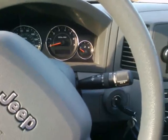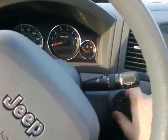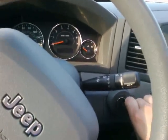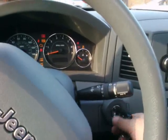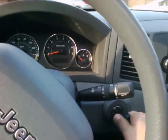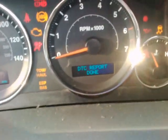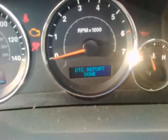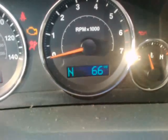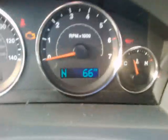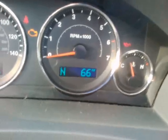Watch as I follow the procedure right now. Starting it off, then on, on, on — and look carefully for the DTC report. This vehicle doesn't have any trouble codes, so it just displays the word 'done' below DTC report.